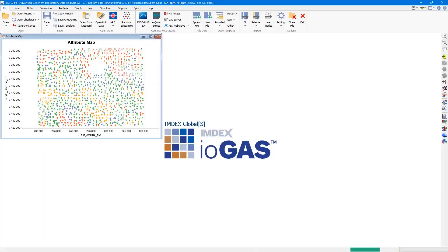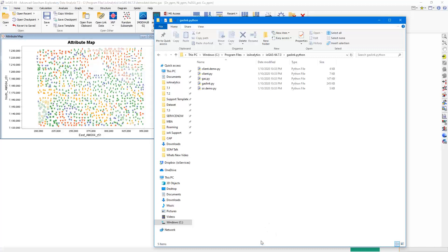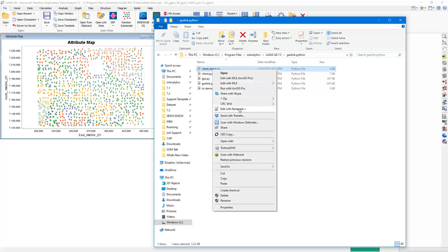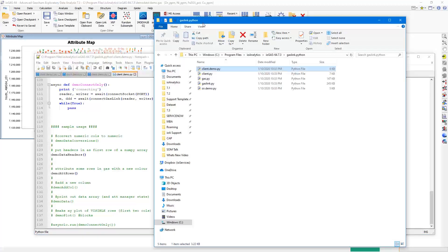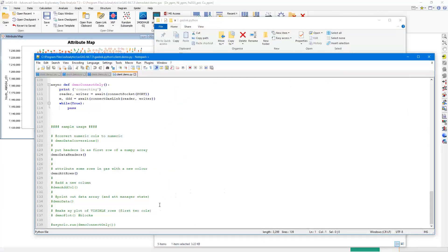Let's do a quick demo of another new feature in iGAS — the new Python link. For those who use Python for data wrangling and analytics outside of iGAS, you will now be able to combine the visual workflow in iGAS with analytics tools found in various Python libraries. iGAS 7.3 ships with a demonstration Python file showcasing how the link works, found in the installation folder. The demo file provides two basic functions: one to create new attribute groups, and another to create a new column within an iGAS workspace.